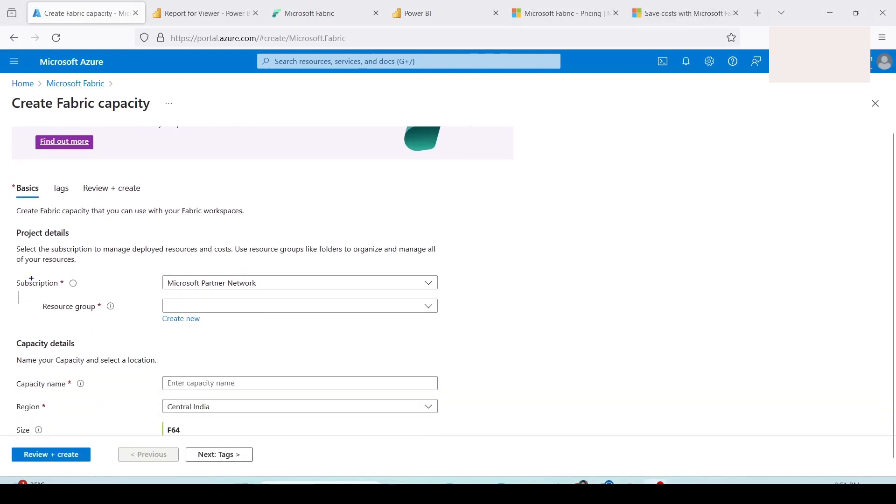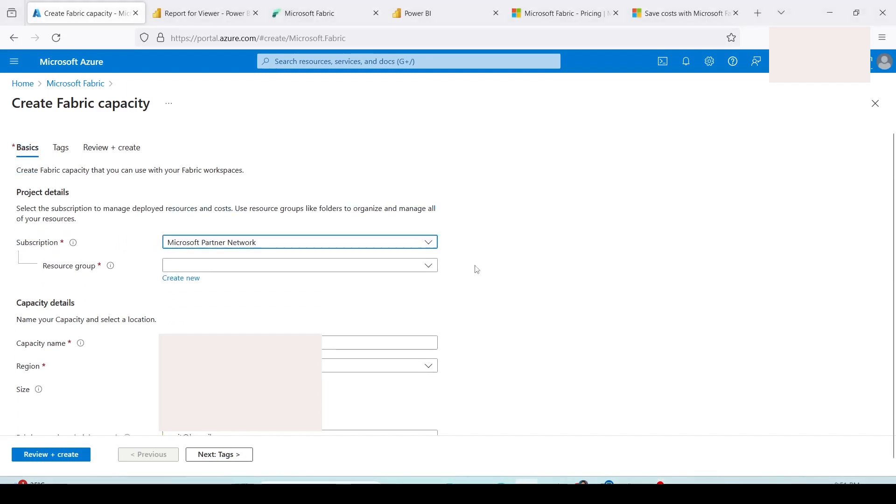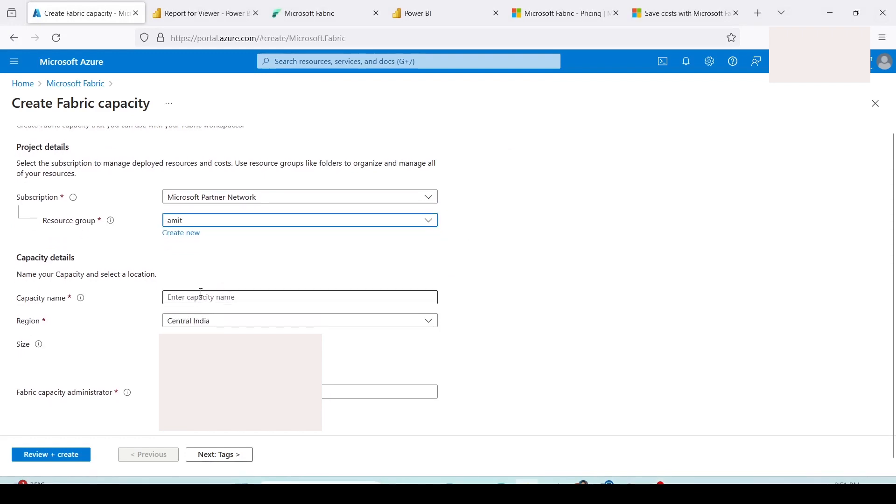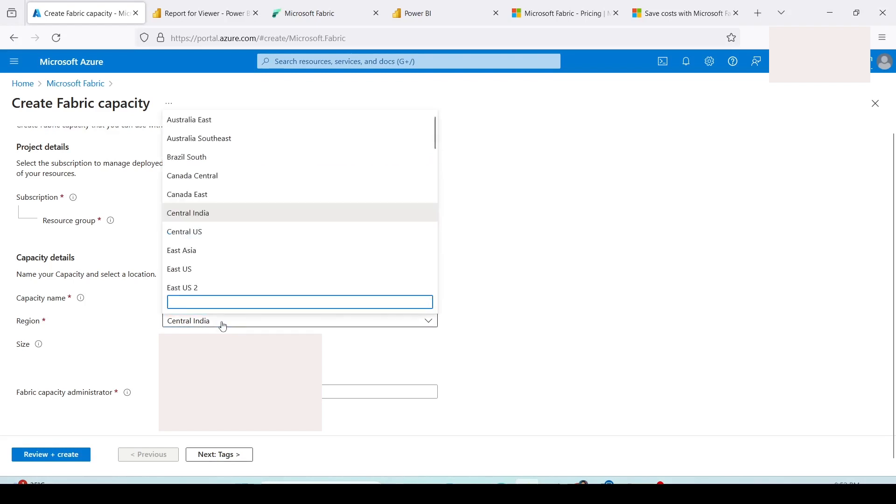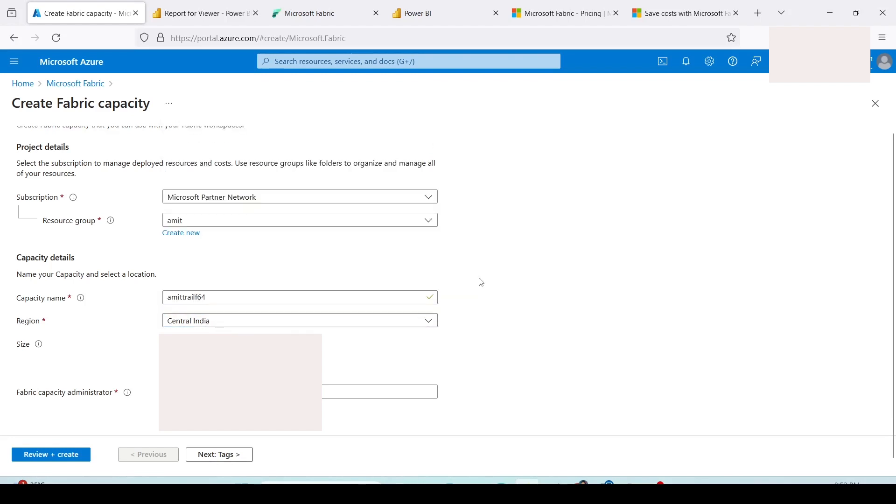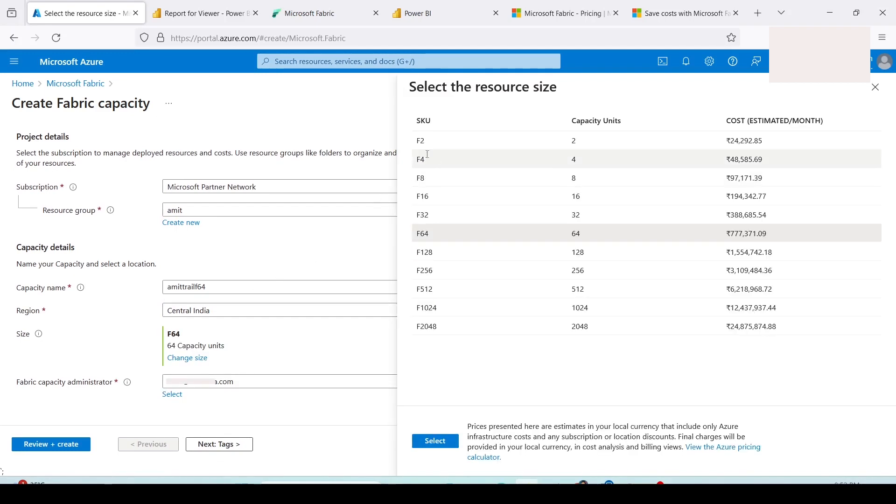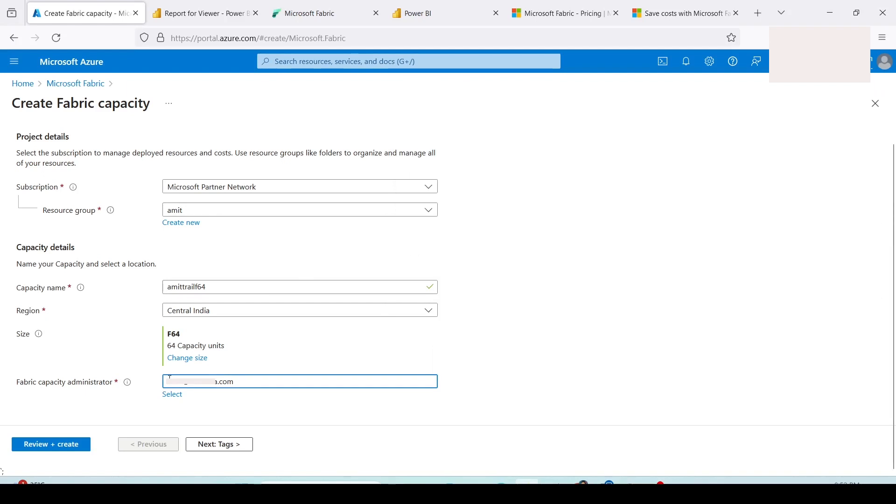The page has opened, you need to give your information here. First of all subscription, I am using Microsoft partner network. Resource group, I can use my own resource group. Enter the capacity name. In the capacity name there are certain limitations so you have to follow that. I'll give Amit Trial F64. I'm going to use the nearest one which is Central India for me, but you can choose whatever is the nearest region for you. F64, you can change the size if you need some other capacity. You can choose any of these capacities and it will show you the estimated cost.